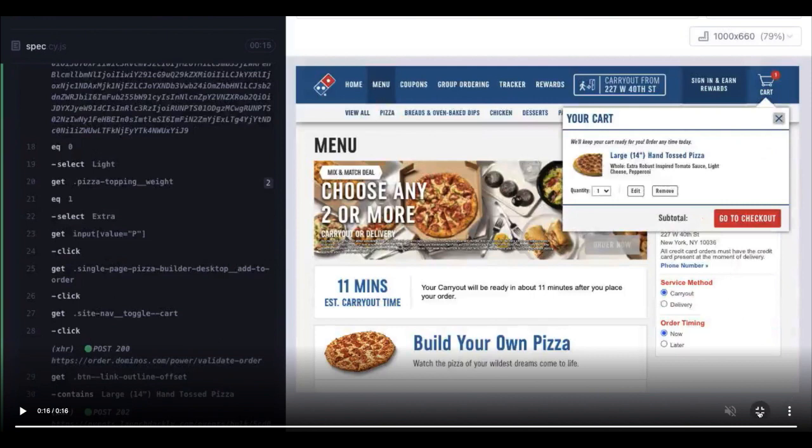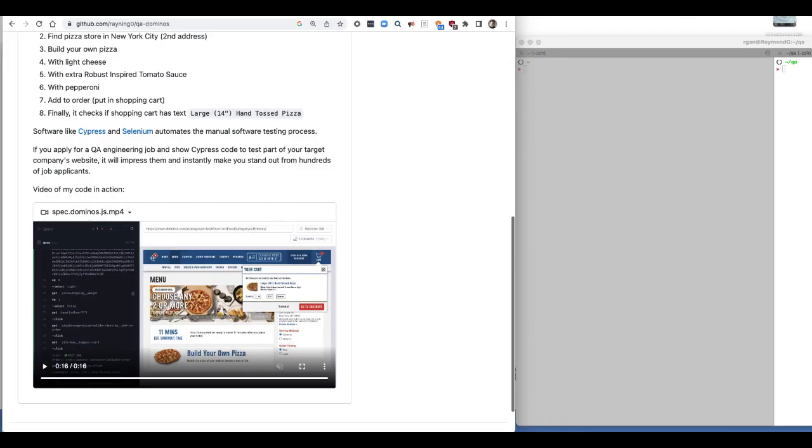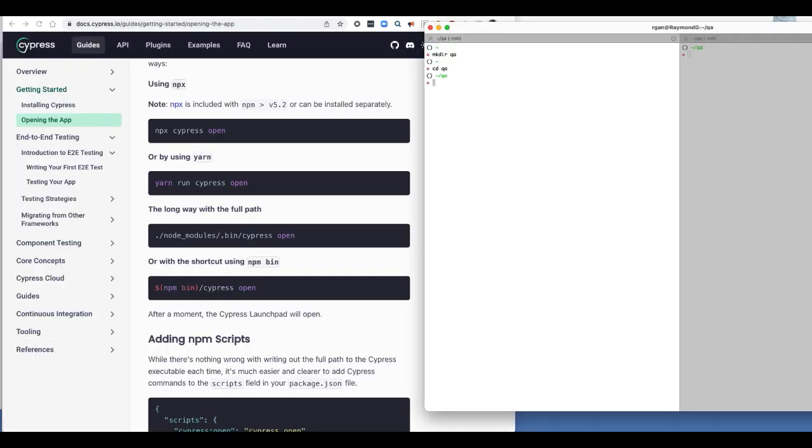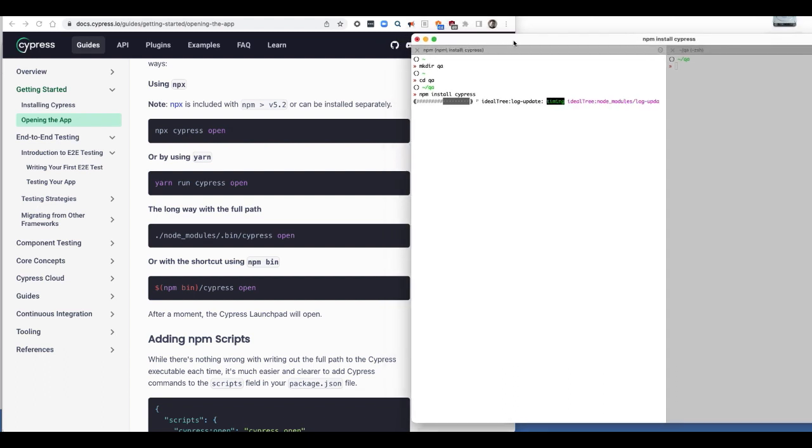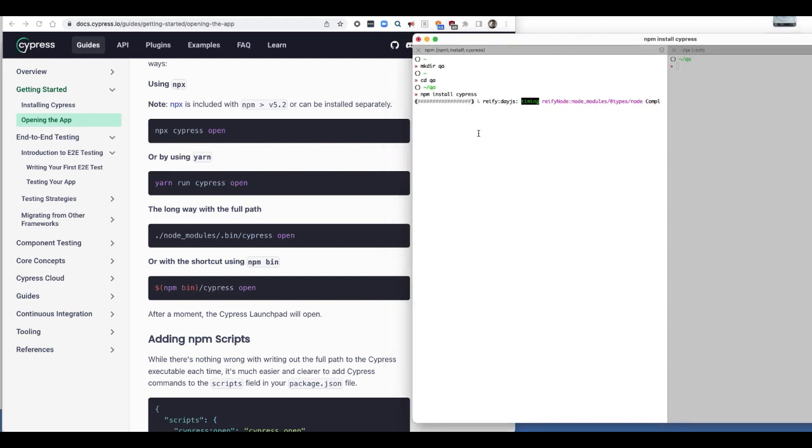Last week I showed you on LinkedIn how I use Selenium to automatically click through my LinkedIn followers to check if they're fake. LinkedIn actually suspended my account for eight hours for doing this, so you may not want to copy me. So I'm making a QA folder. Now I'm installing Cypress, which is a npm package.